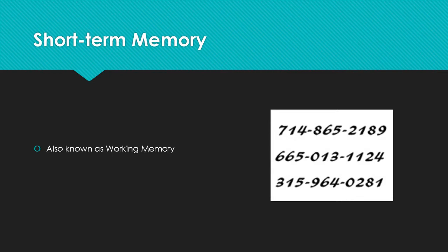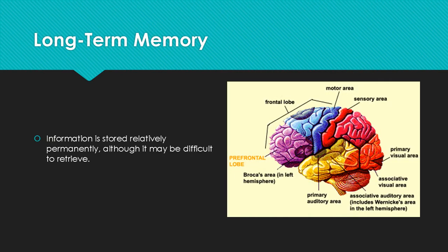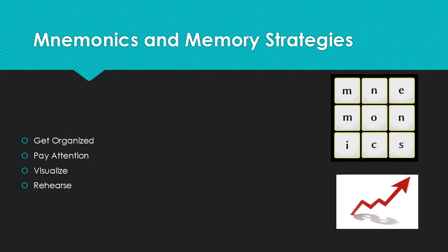Short-term memory, also known as working memory information, is stored for fifteen to twenty-five seconds according to its meaning. An example would be when someone is given a phone number and is forced to memorize it because there is no other way to write it down.